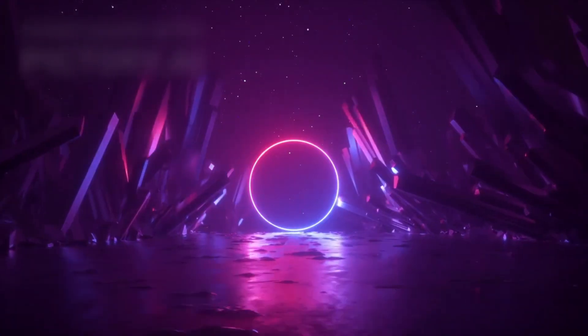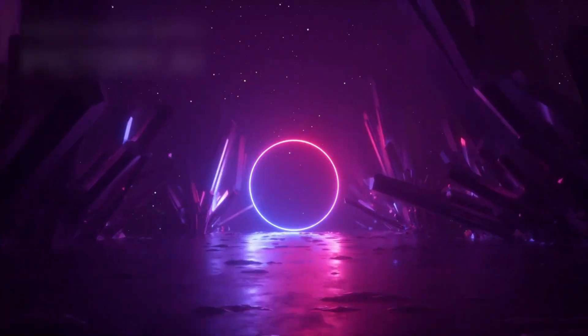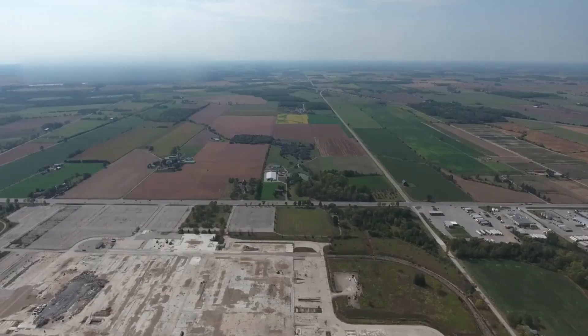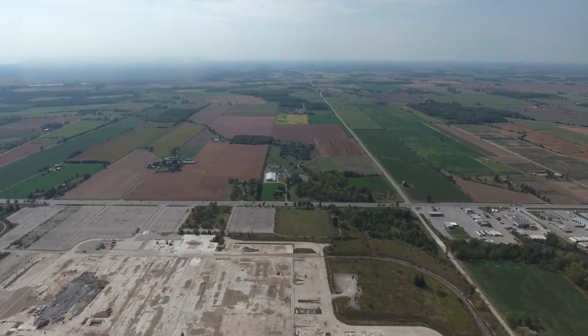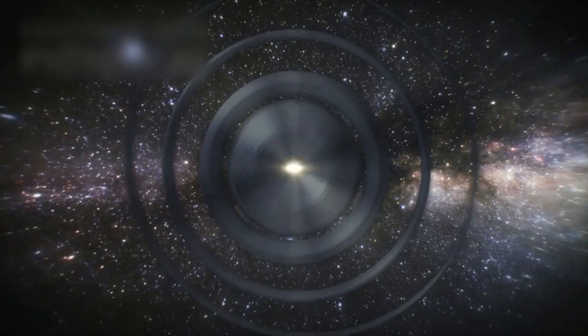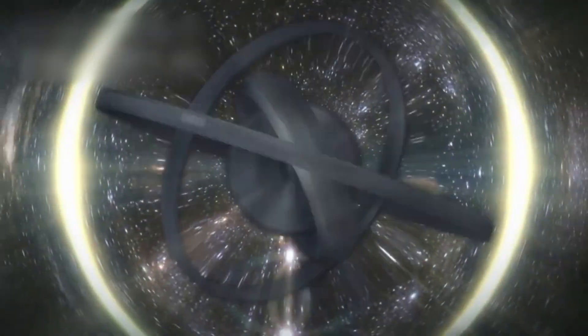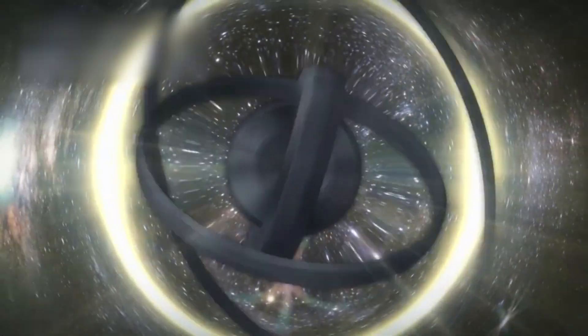But the question remains. If we passed through, would we recognize what we find? Would another version of Earth greet us with familiar skies?